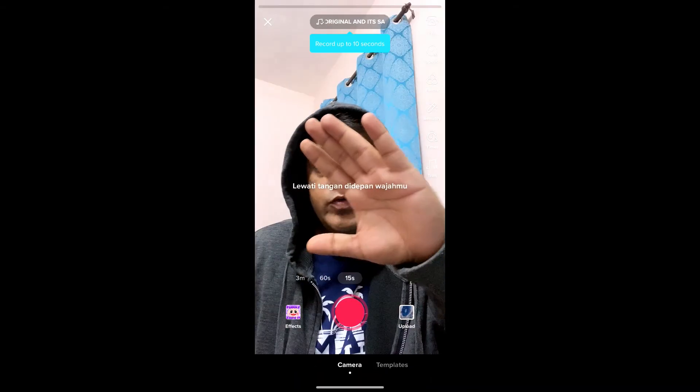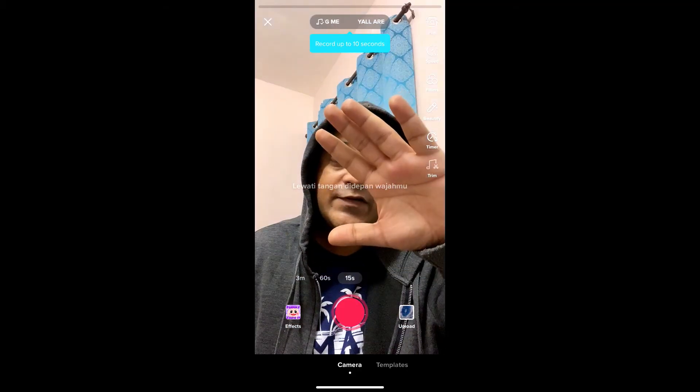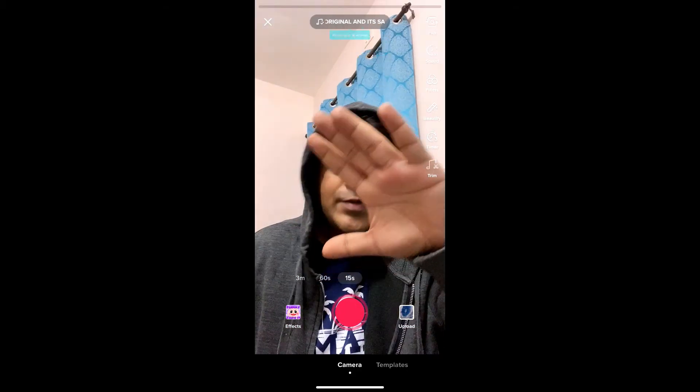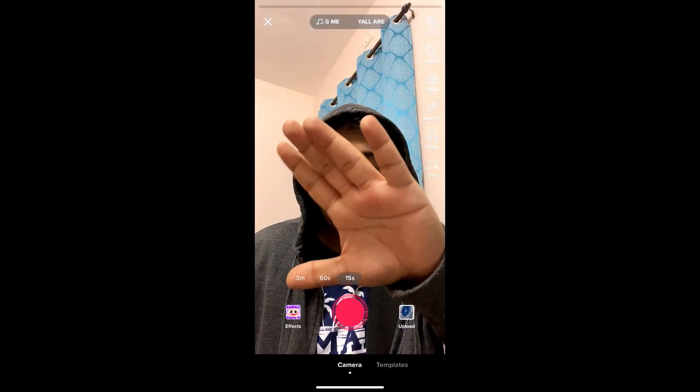And there you go — you got the filter! So that's it, guys. Likewise, you can get this funny zoom filter on TikTok. Thanks for watching the video, guys — see you in the next video!